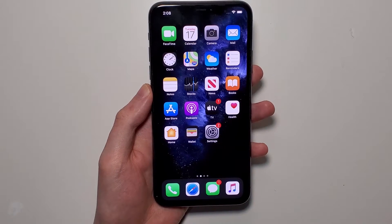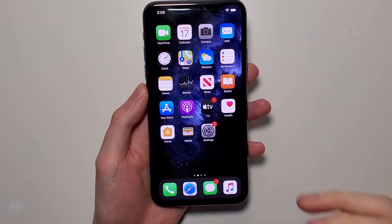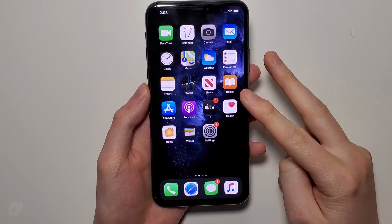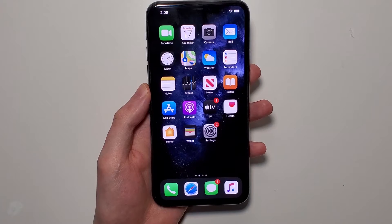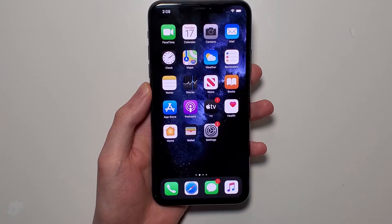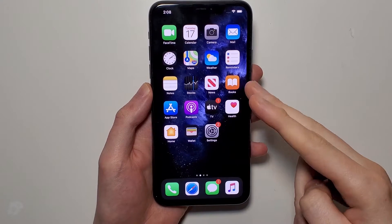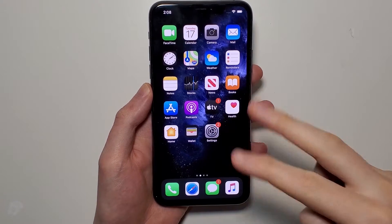Hey guys, so I'm going to show you how to turn AirDrop either on or off for your iPhone, and also how to change the settings for it. Now there's two ways to do it and I personally prefer the second method.